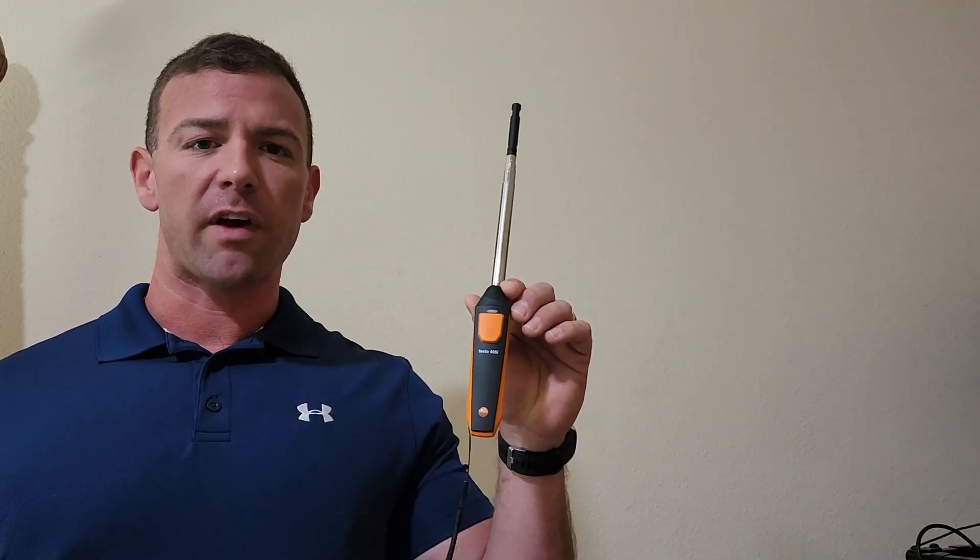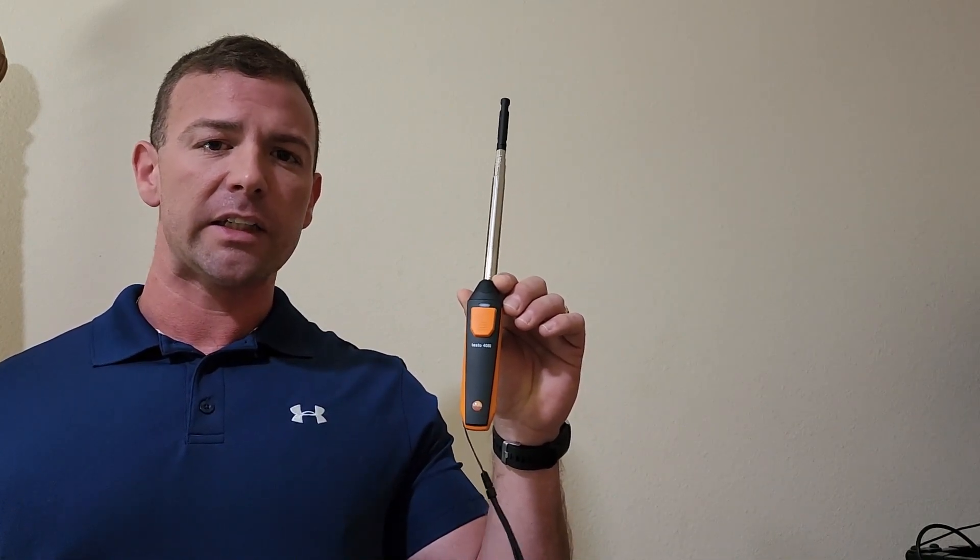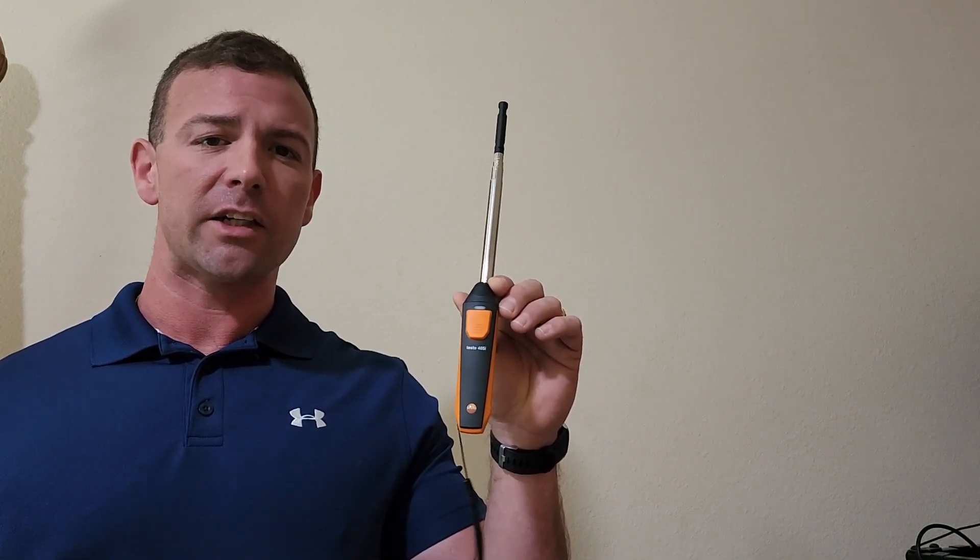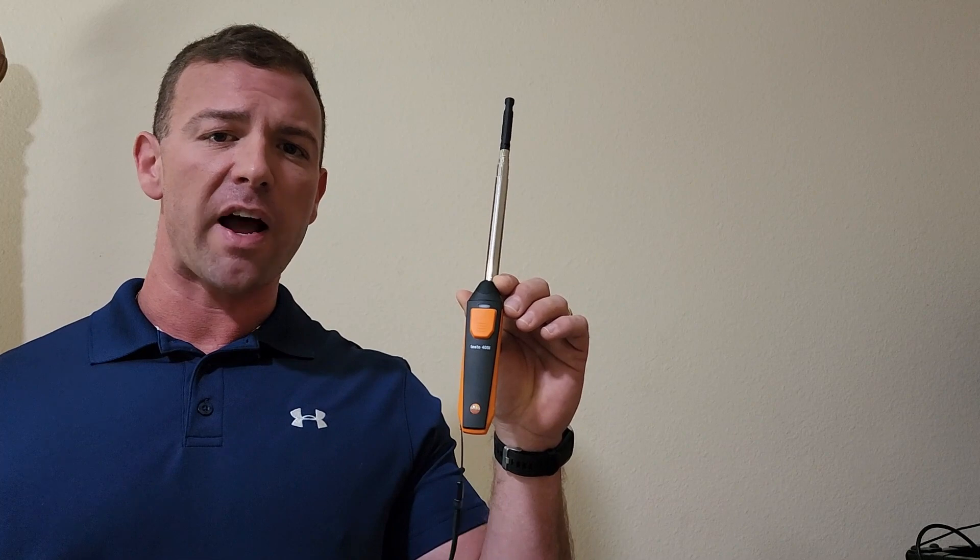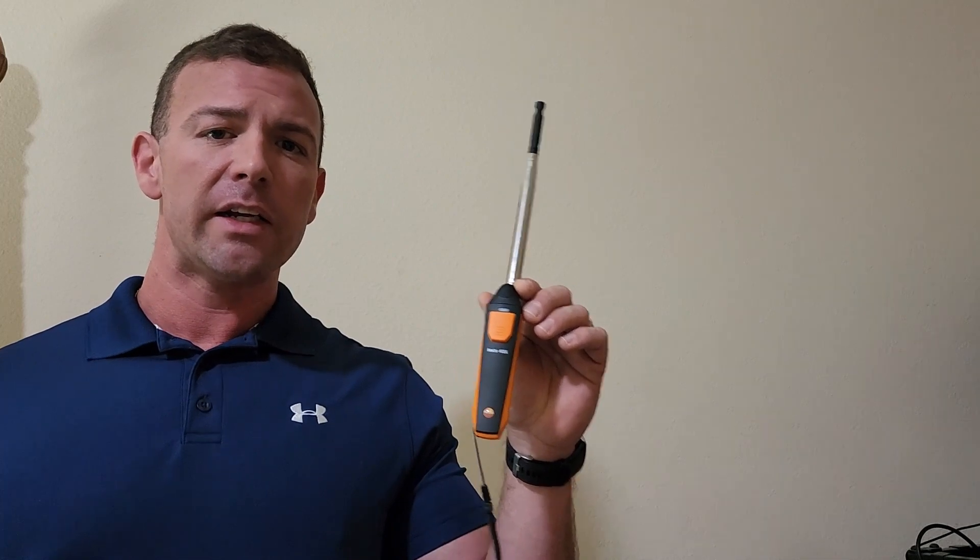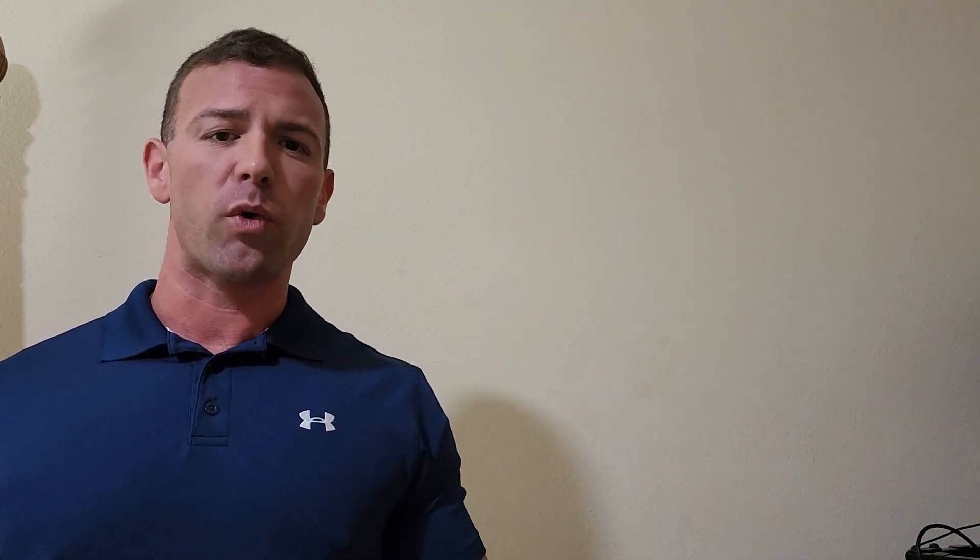I personally purchased this device. This is the Testo 405i. We do not endorse Testo products, but I purchased this for myself as I have been a technician in the field for many years.